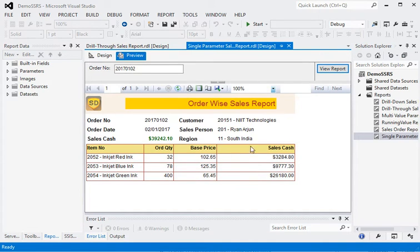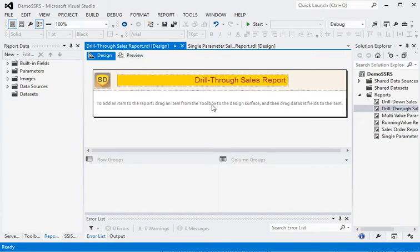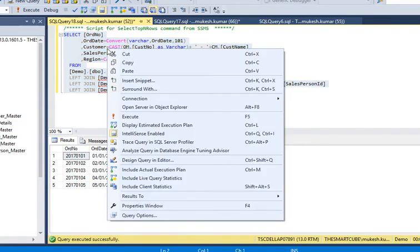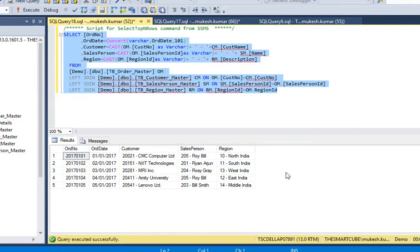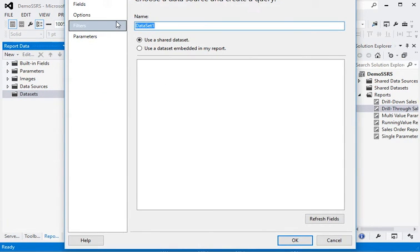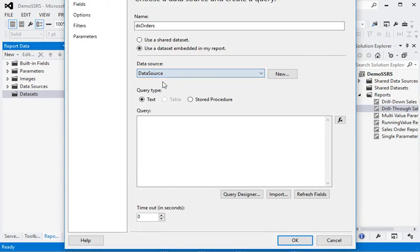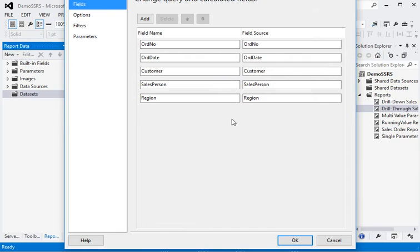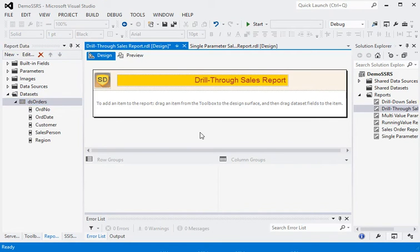Now, how are we going to call this report in our main report? We are going into the database — we have data like order number, order date, customer, salesperson, and region. The data is unique at this level, so it will work as summary data for the main report. Now we are going to add a dataset, name it 'ds_orders', use embedded mode, and paste the query. Now you can see we have all the data.